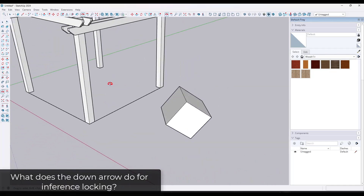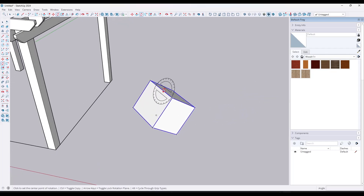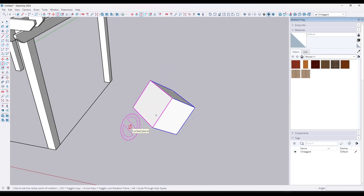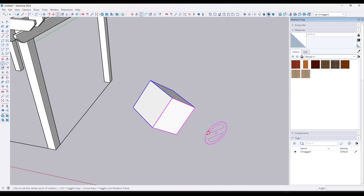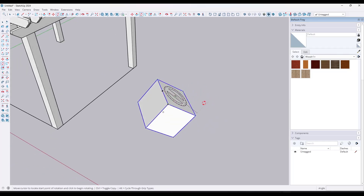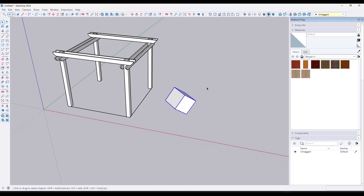There's one direction we haven't talked about that is extremely valuable: the down arrow key. Say I select an object, tap the Q key, and want to rotate it along a surface but need to pick a point off the object. If you mouse over the face and tap the down arrow key, it's going to lock to that face's direction. Then you can move your mouse off the object and it stays aligned to that location. You can toggle it off by tapping down arrow again — each face will lock it to that specific direction.